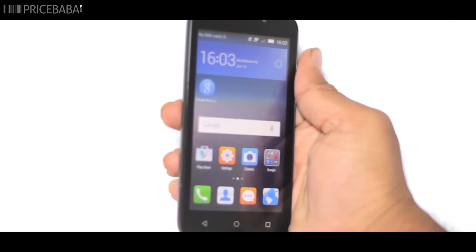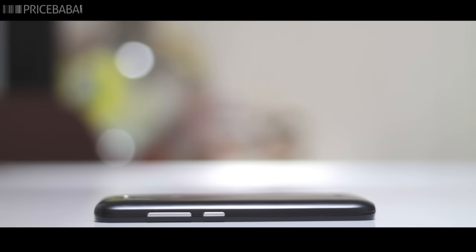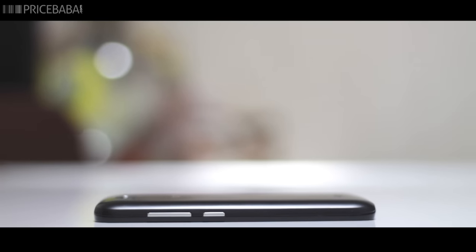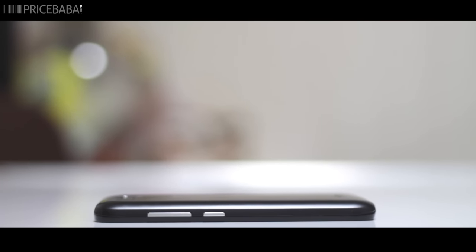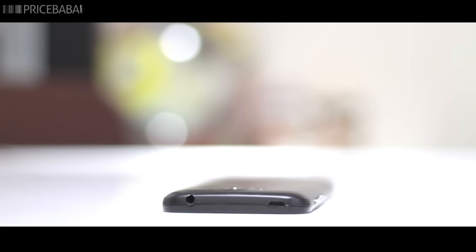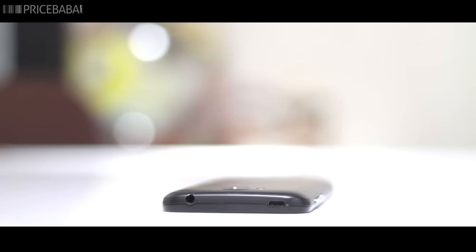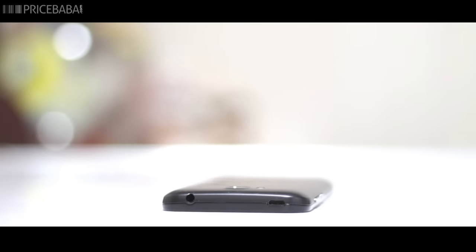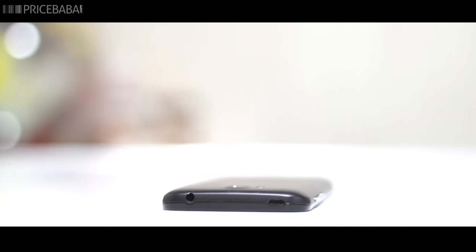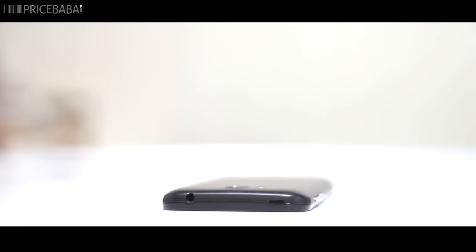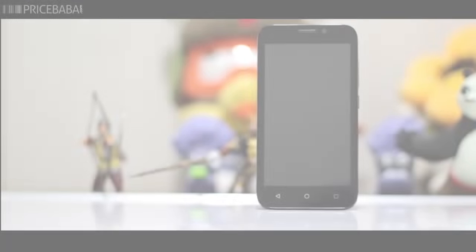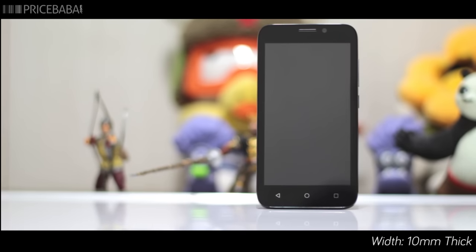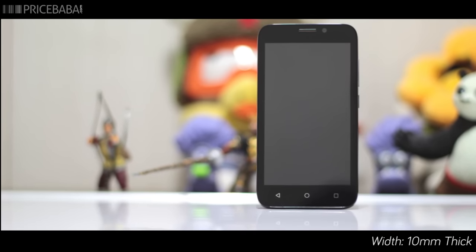The phone has a full plastic body with the volume and power buttons on the side. The plastic buttons have a metallic finish and have a good click feel to it. The top has the 3.5mm headphone jack and the micro USB port for charging and data syncing. The phone is well proportioned and fits well in the hand.